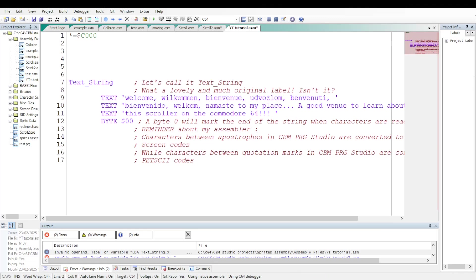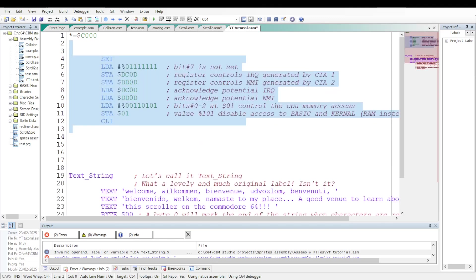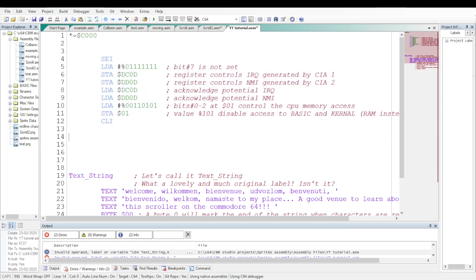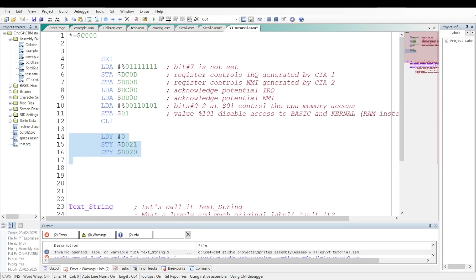Now before writing the main routine let's prepare what I call the environment. We will disable the basic and kernel ROMs. Also we will disable the CIA interrupt timers through the following set of instructions. Let's put the code 0 for black in the registers controlling the color of the background and frame.